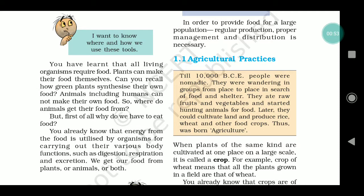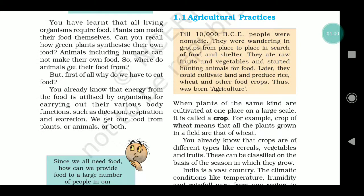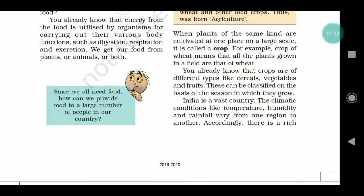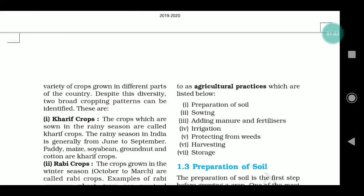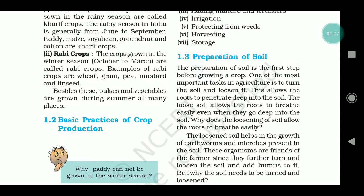That means, in what ways farming is done — there are different ways of crop production. What are these processes and how agriculture is going on? Then we will talk about different types of crops — we will discuss kharif crop and rabi crop.